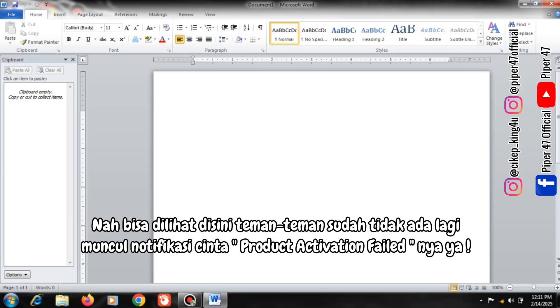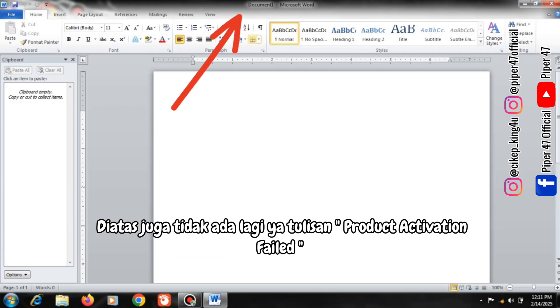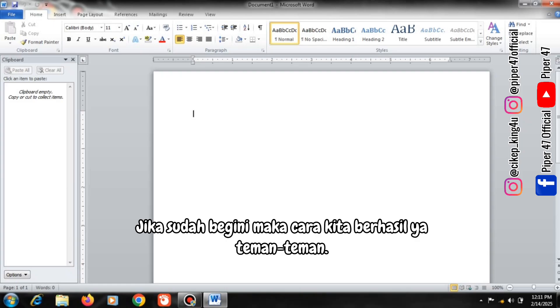Well, you can see here guys, there is no more notification of Product Activation Failed. There is also no more notification Product Activation Failed above. If it's like this, then our method has worked, guys.